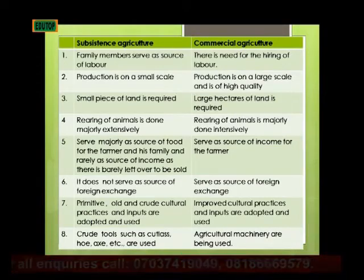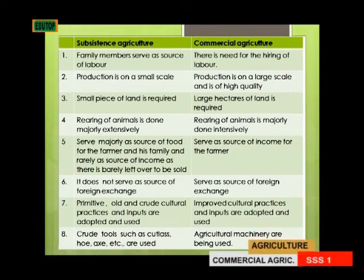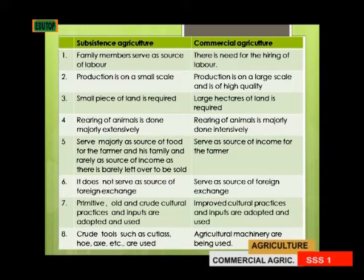Seventh, in subsistence agriculture, primitive, old, and crude cultural practices and implements are adopted and used, whereas under commercial agriculture, improved cultural practices, implements, and agricultural machinery are used. With that, we come to the end of subsistence and commercial agriculture.